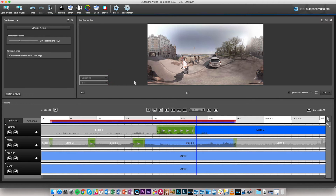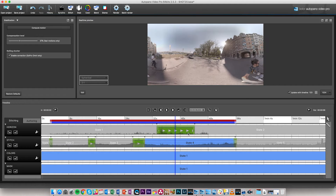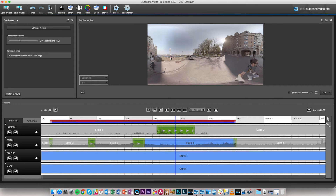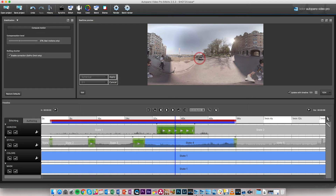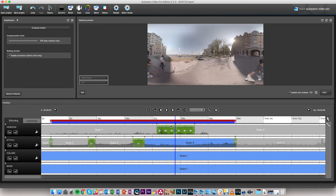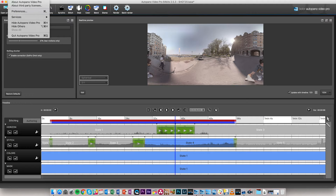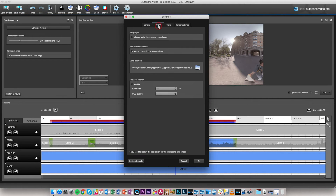I go to the end of the video, correct the horizon and orientation so I'm in the back, and click apply. Then I go right in the middle, correct the horizon again — rotating the sphere so I'm in the back again — and click apply. This creates a new state automatically. If it doesn't happen, you can go into Preferences and make sure 'auto cut transition before editing' is ticked.